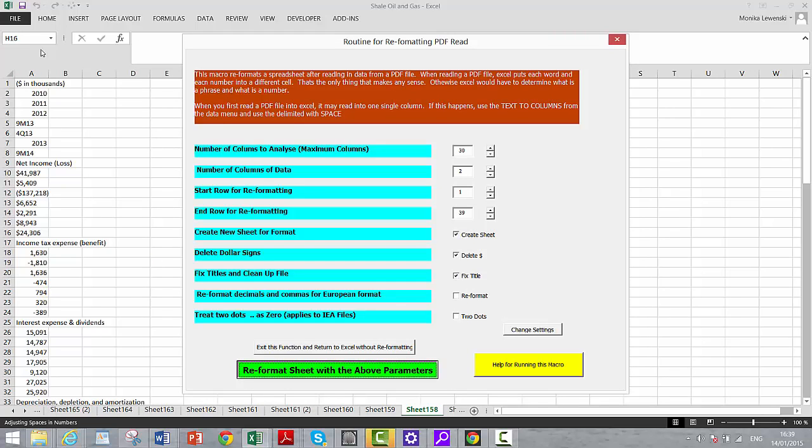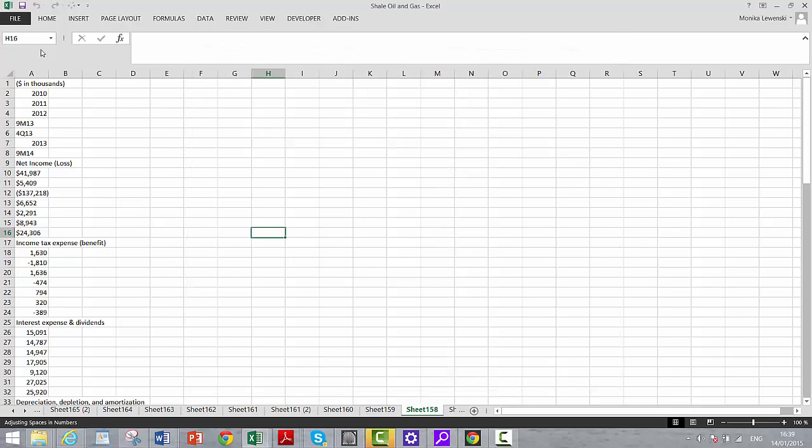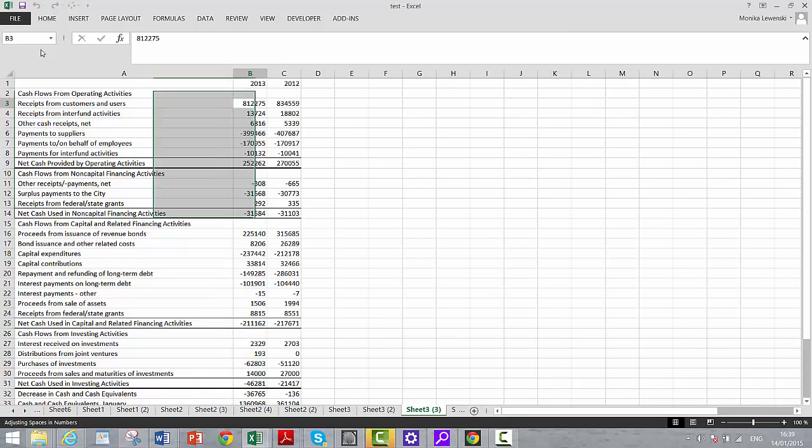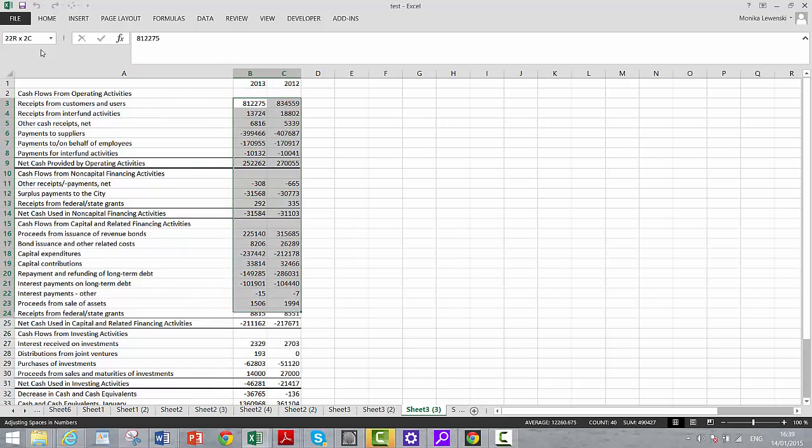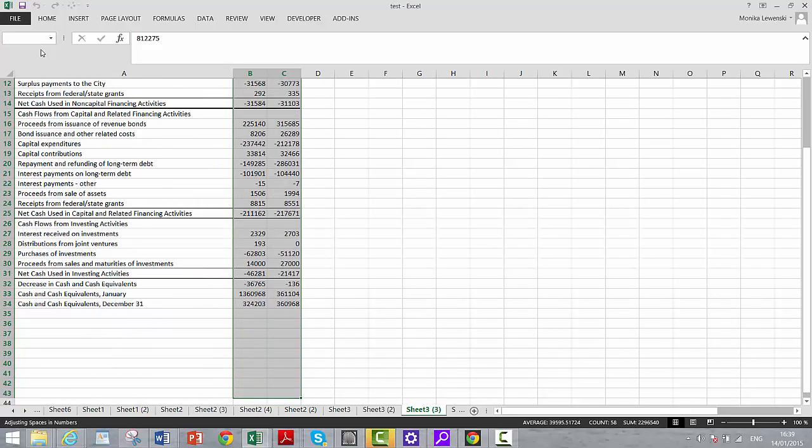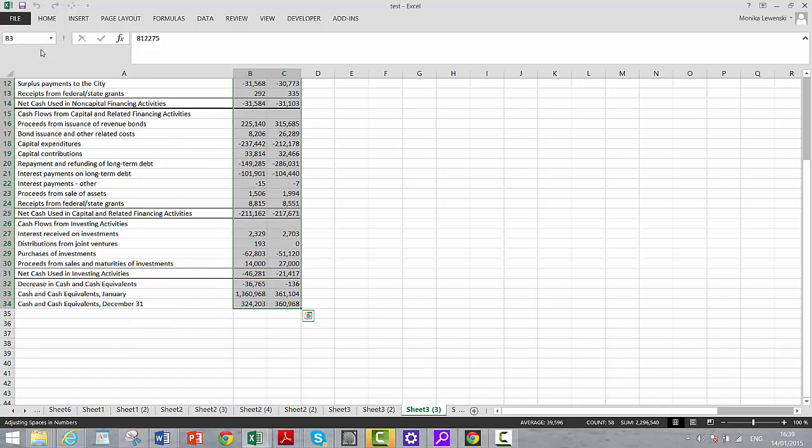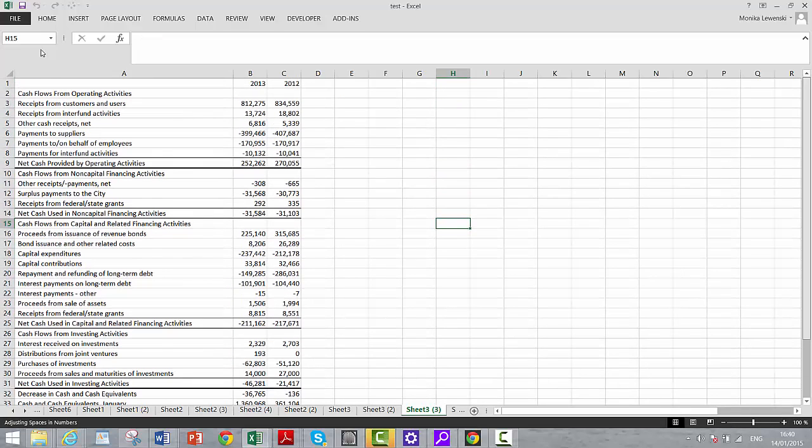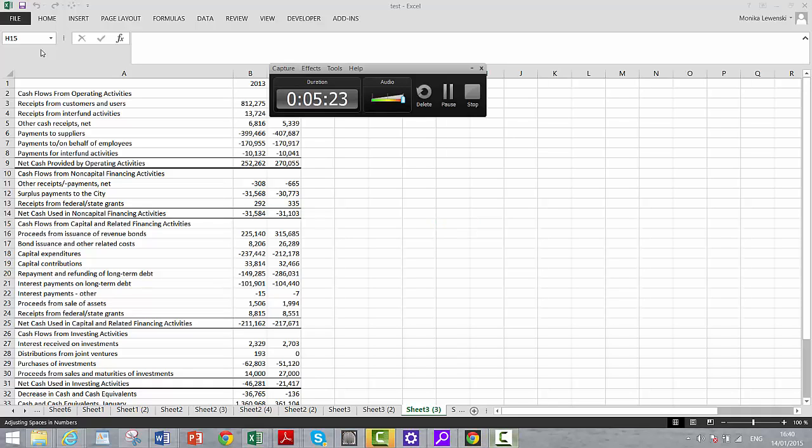And so now we just do the same thing. And now we again have the whole thing fixed. So that's the cleanup process in reading a PDF file into Excel.